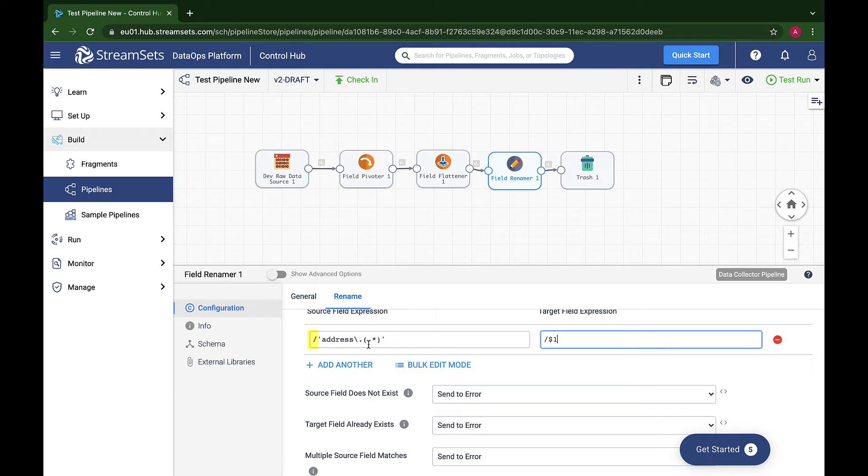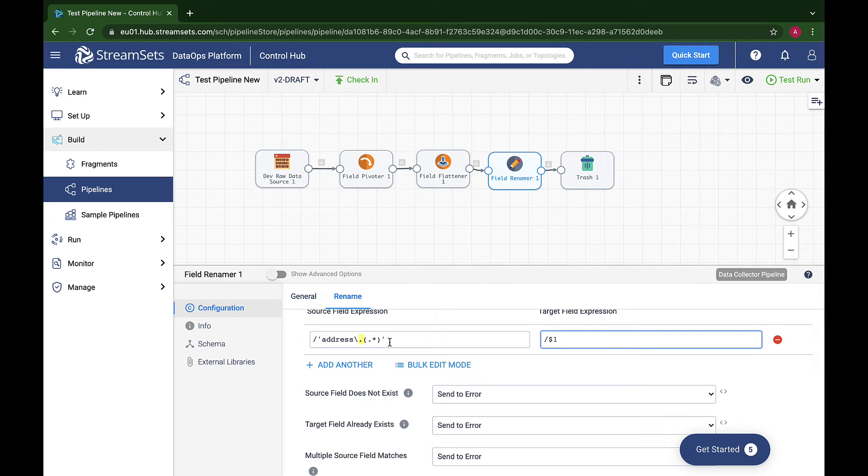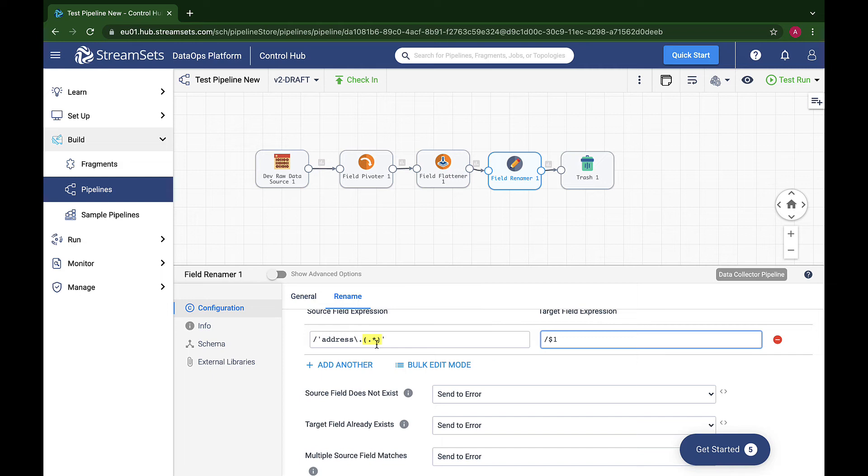The initial slash is the field path. We want to match fields in the root of the record. We quote the field name since it contains what for Data Collector is a special character, a period. We include that period in the prefix that we want to match, escaping it with a backslash since the period has a special meaning in regular expressions. Finally, we use parentheses to delimit the group of characters that we want to capture for the new field name: every remaining character in the existing name.